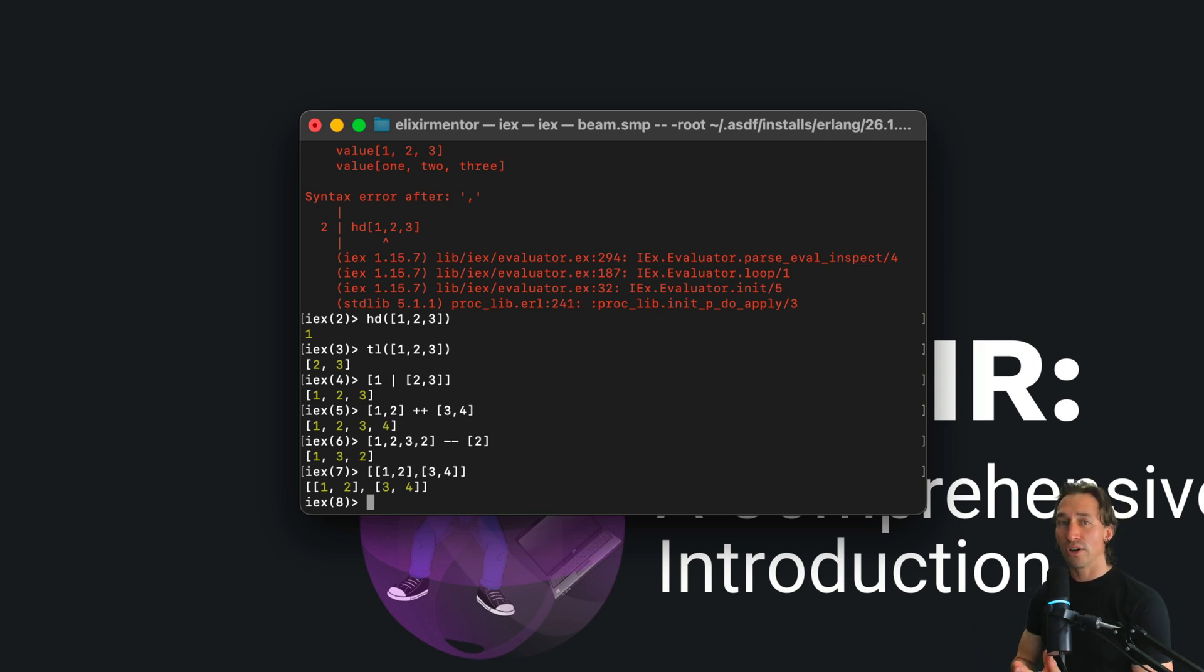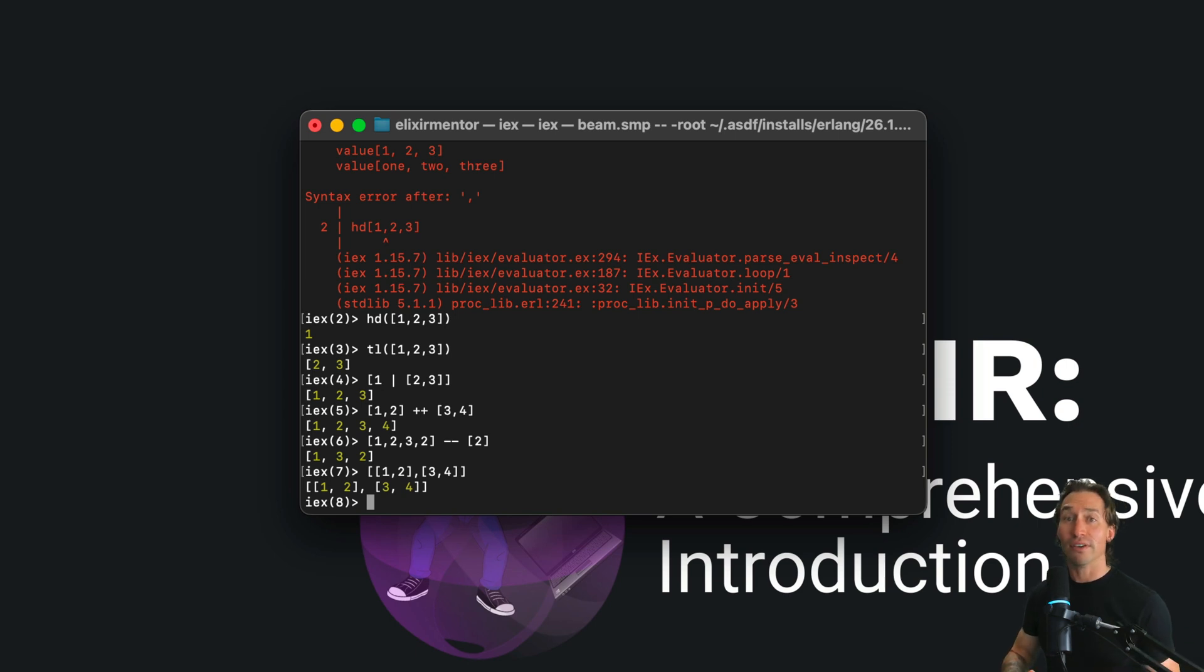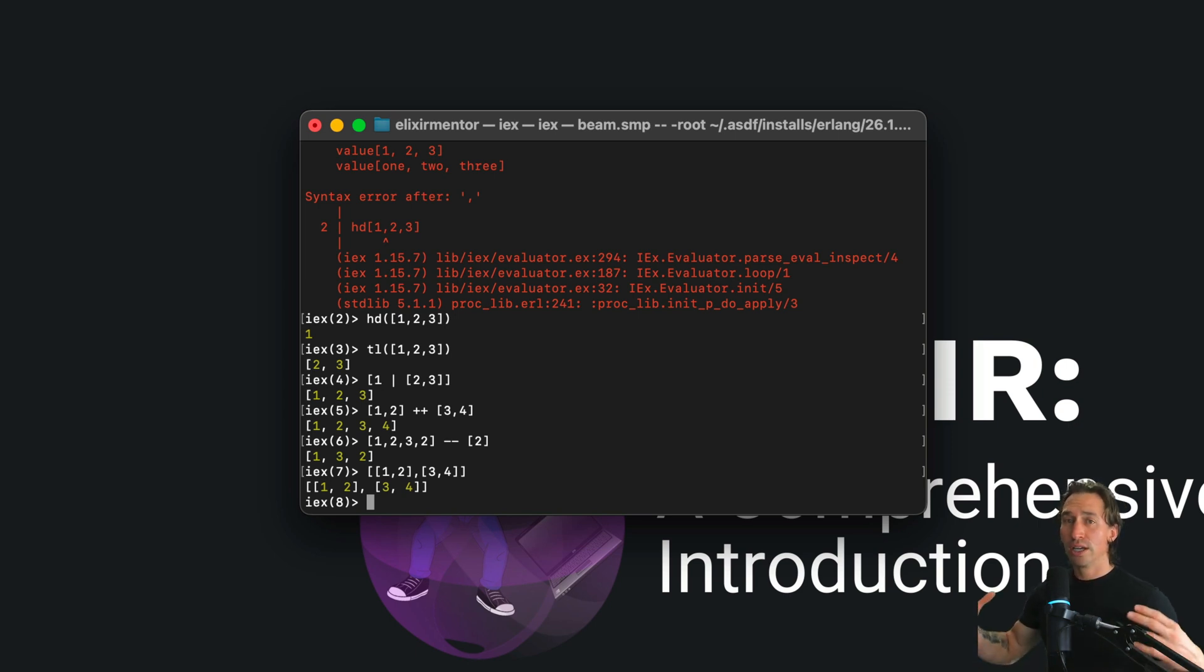Lists are often used in Elixir for storing sequences of items. They're flexible - they can grow and shrink as needed.